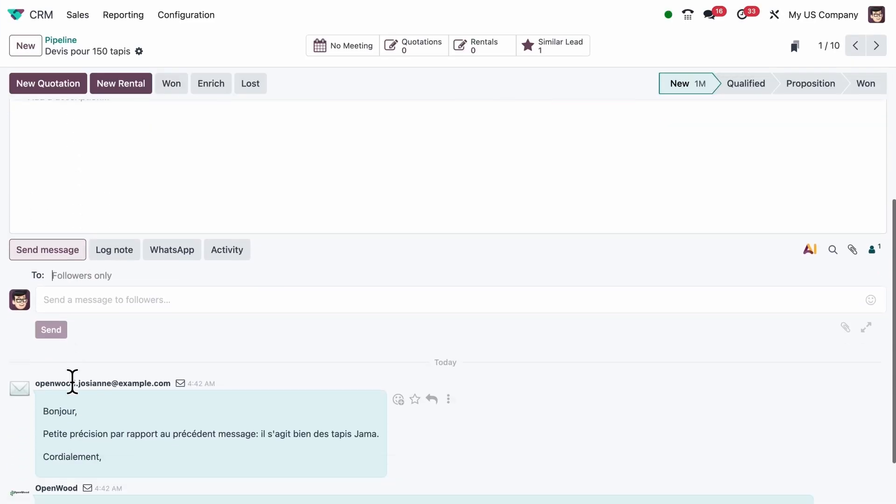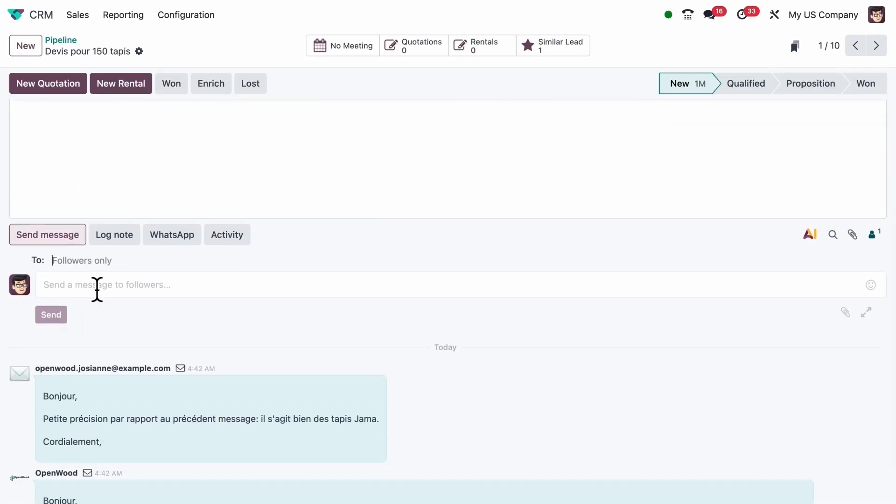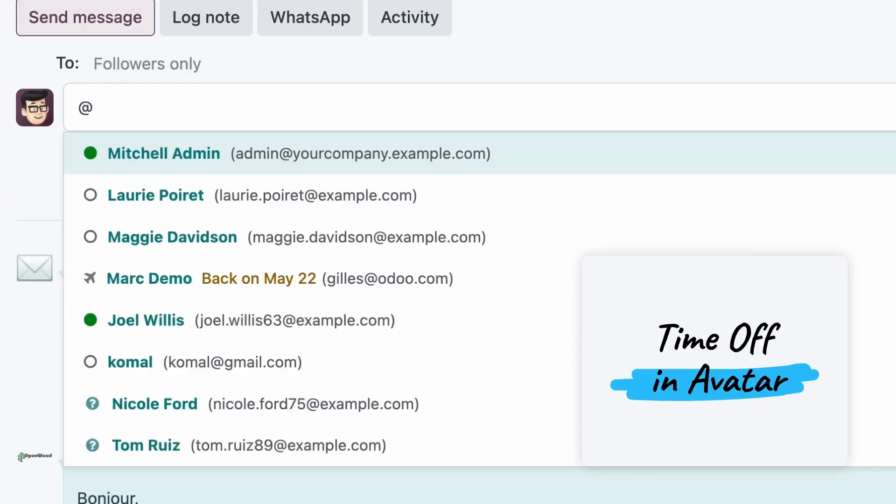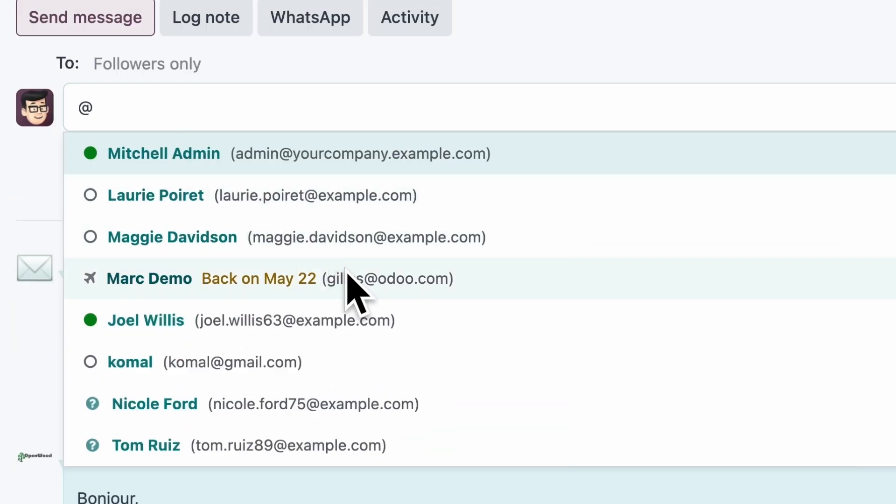You'll also see if someone's on leave right in the chatter. Odoo tells you when they'll be back, so you don't assign work to someone who's away.